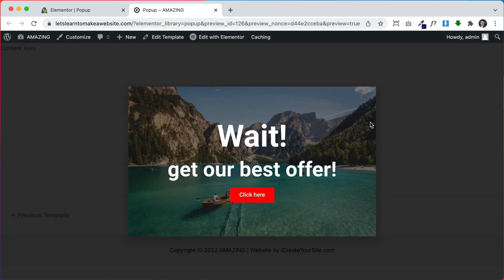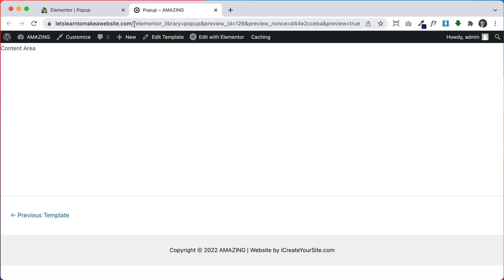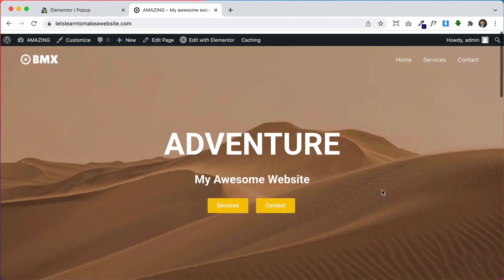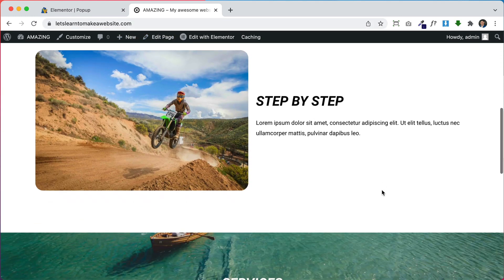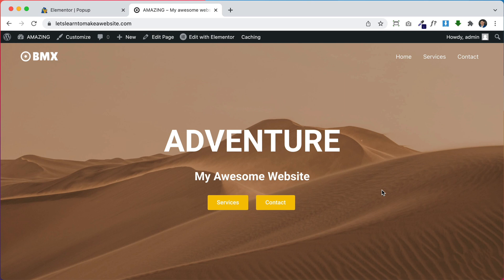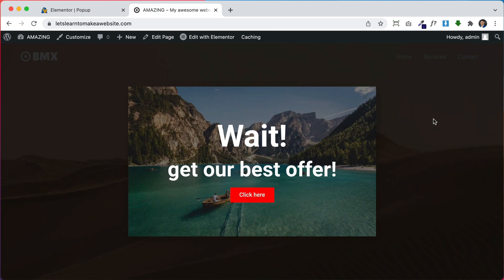Let's preview it by clicking the eyeball icon. Now let's close and go back to our regular website. The pop-up is supposed to show up when we're about to exit, so if I take my mouse and move it up like I'm going to close the tab — there you go, our pop-up shows up automatically. That's exactly what we want.